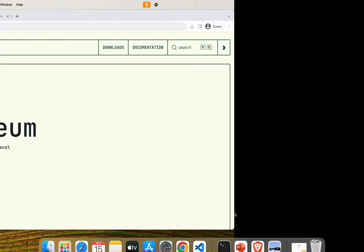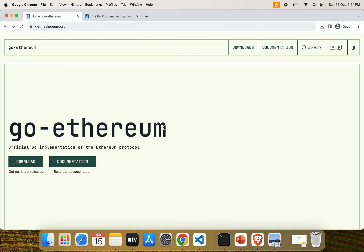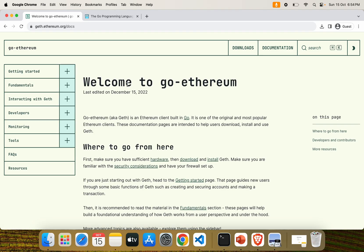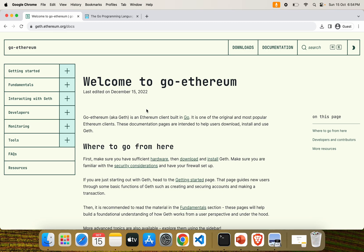Hello everyone, welcome to our channel. Today we are going to work through the process of setting up a Geth node environment and creating an Ethereum account. Let's get started. This is the official Go Ethereum documentation page where all the processes are given. First, we need to set up a Geth environment.